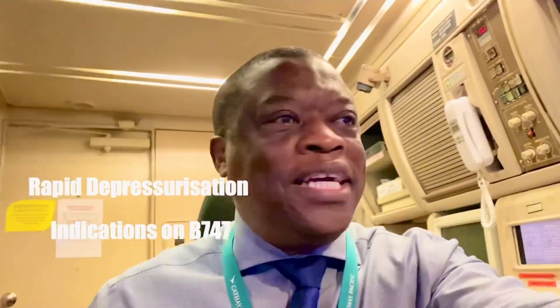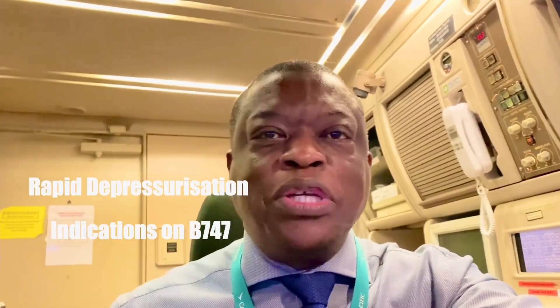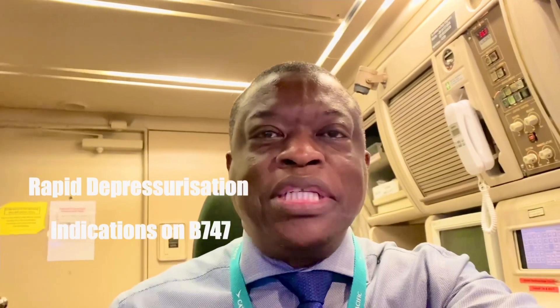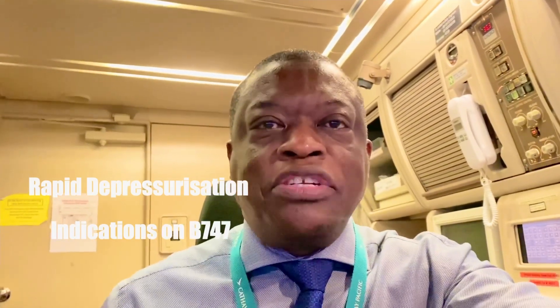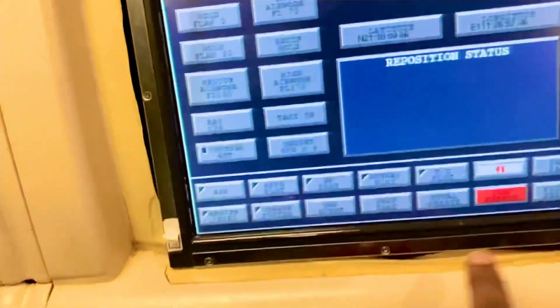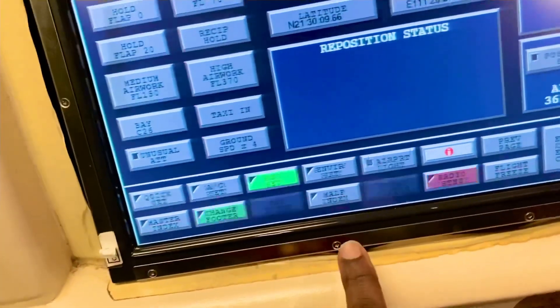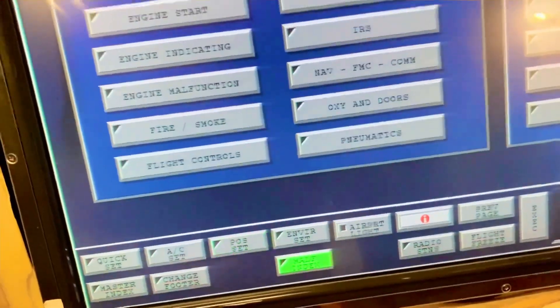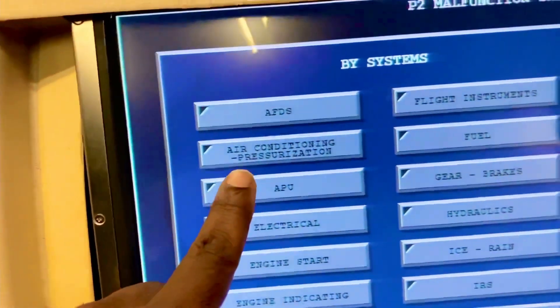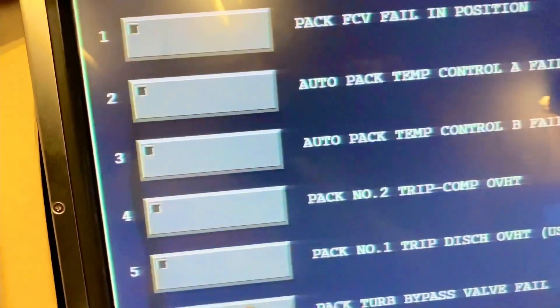Hi guys, 747-400 simulator again. Remember I talked to you about the malfunctions I can set as an instructor in the 747 simulator. Let me just put the aircraft to position freeze so that I can have the malfunction index. And I'm going to go to air conditioning and pressurization.